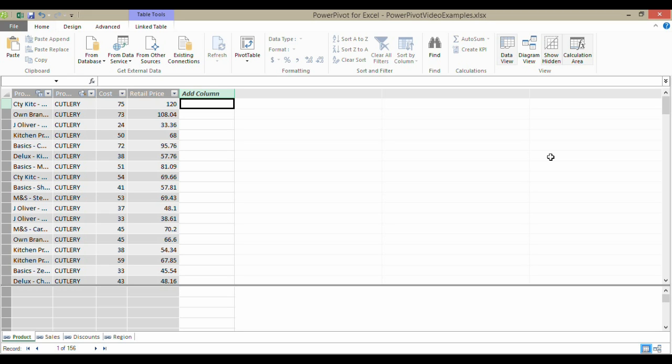Hi, it's Chester Tugwell at Blue Pecan Computer Training. In this video, we're looking at the DAX function within the PowerPivot add-in called Related.